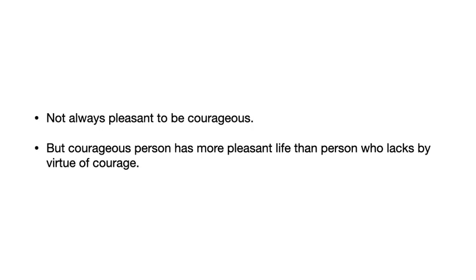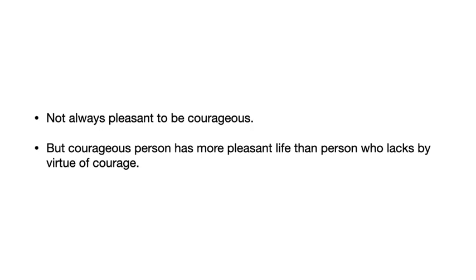But what Aristotle will say is, well, look, the person who has courage, the person who is courageous, is, for the very reason that he has courage, going to have a more pleasant life than the person who doesn't. The person who completely lacks courage is going to be terrified all the time of little things that the courageous person isn't. So the constant fear or the more common fear that people who aren't courageous feel mean that their life will be less pleasant on the whole, Aristotle thinks, than the person who has courage.